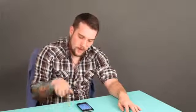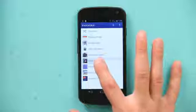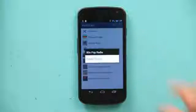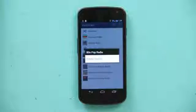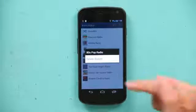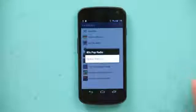So let's say I hate 80s pop. 80s pop is the worst thing I've ever seen in my life. Let's delete it. That's not a hard thing to do. So let's press and hold 80s pop radio and it says delete station.